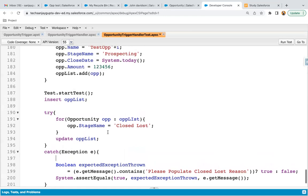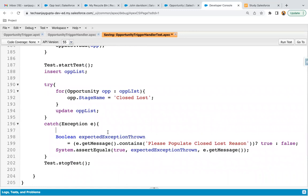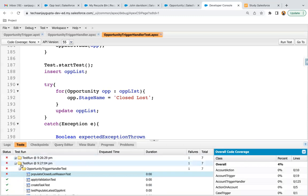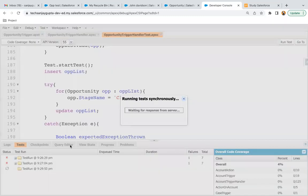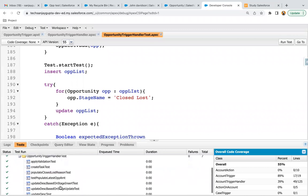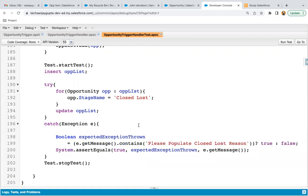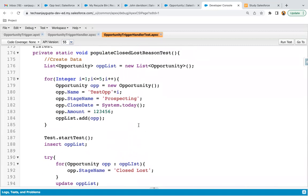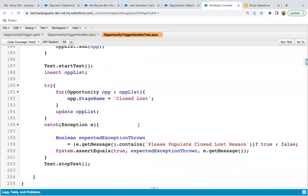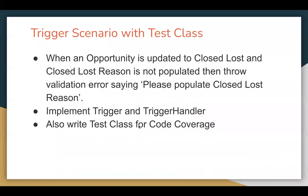Running the test method now — the whole test class passes and all methods pass, including 'populateClosedLostReasonTest'. This demonstrates how to apply custom validation using a trigger and how to implement its corresponding test class to handle the custom validation exception. Thank you.